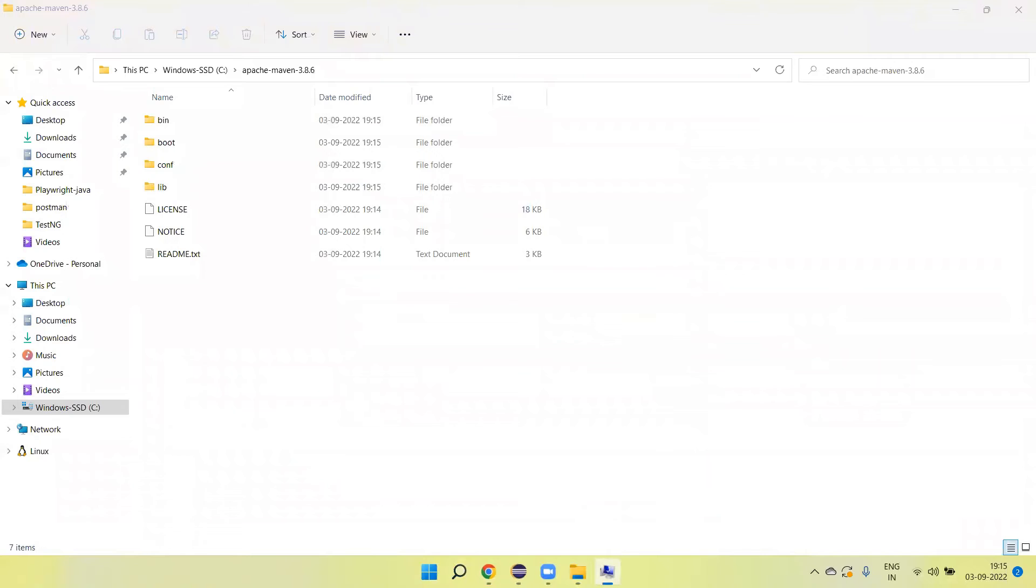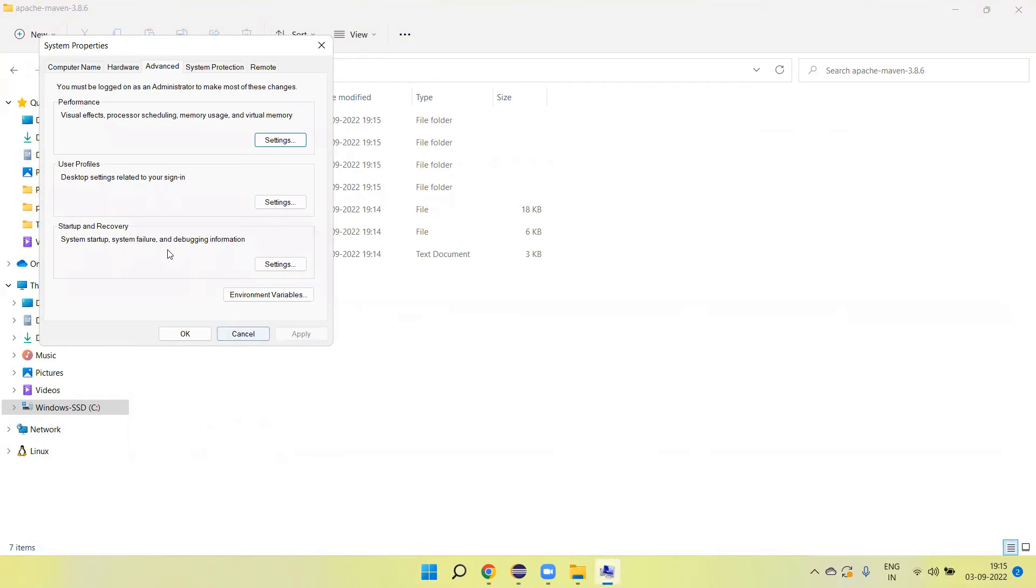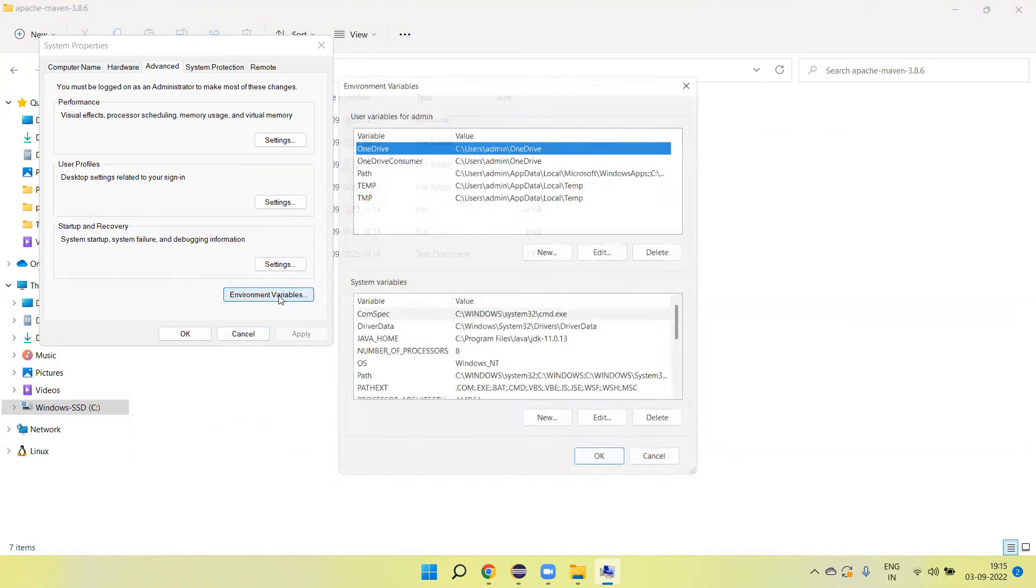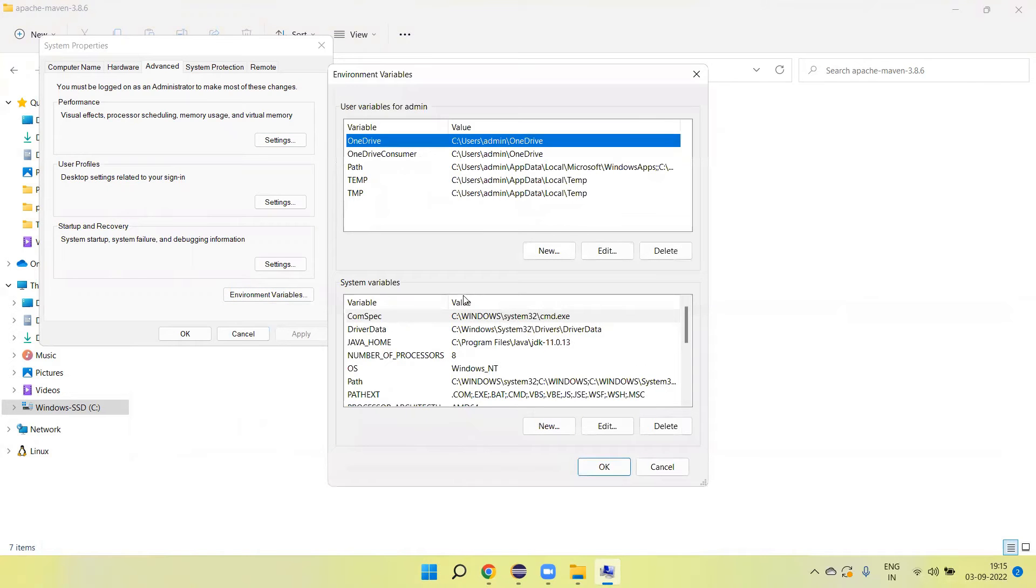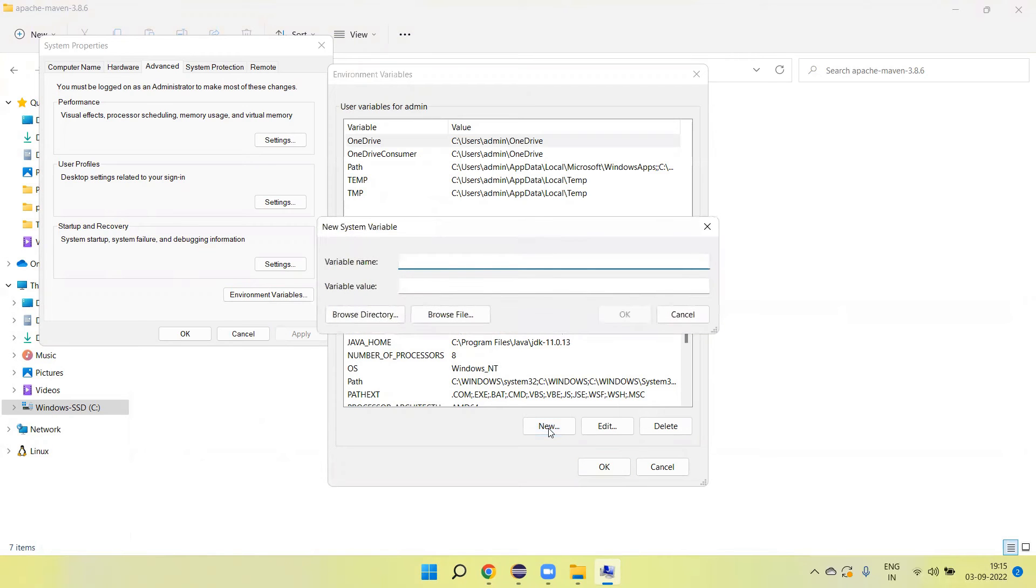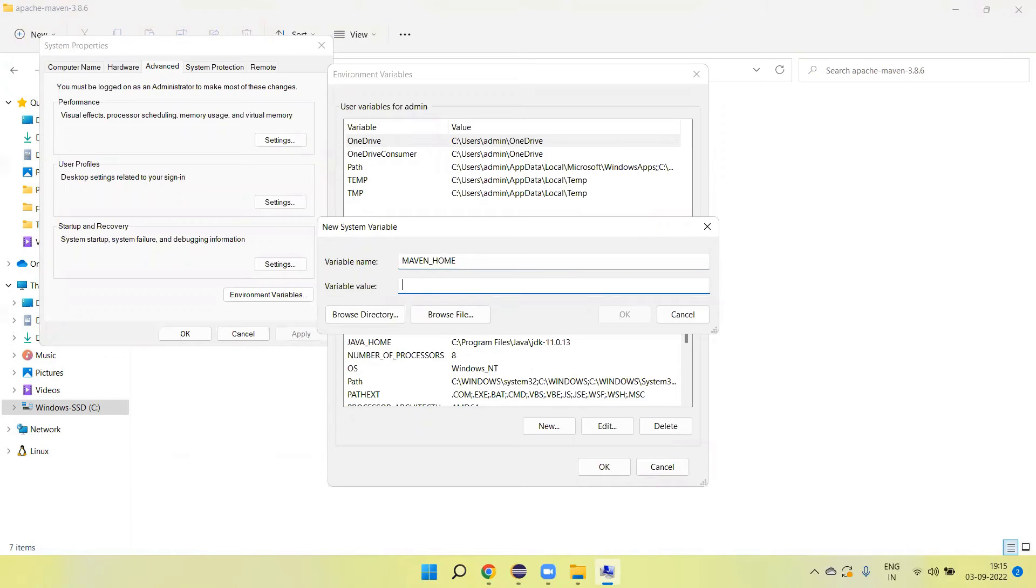Click on the new button. Type here Maven underscore Home, and then paste the path.